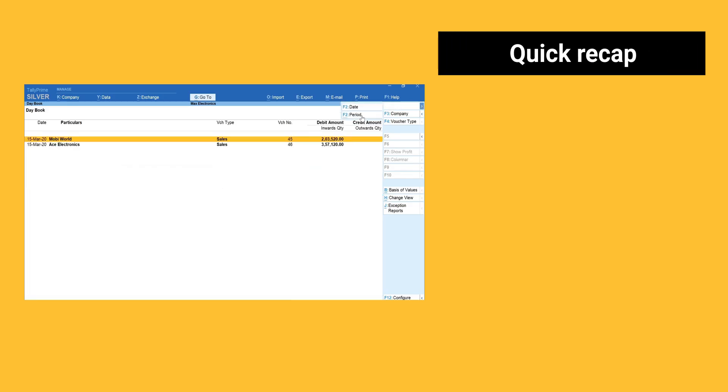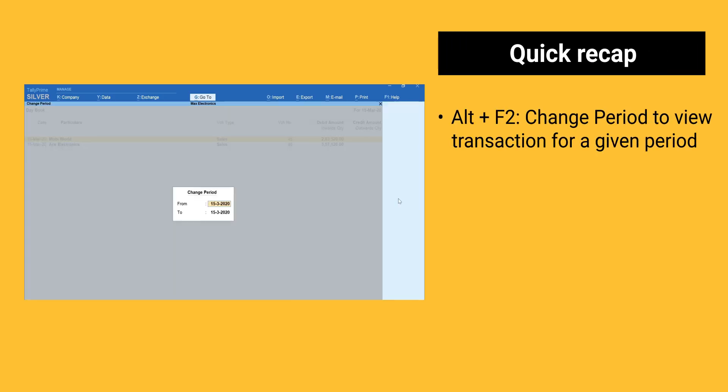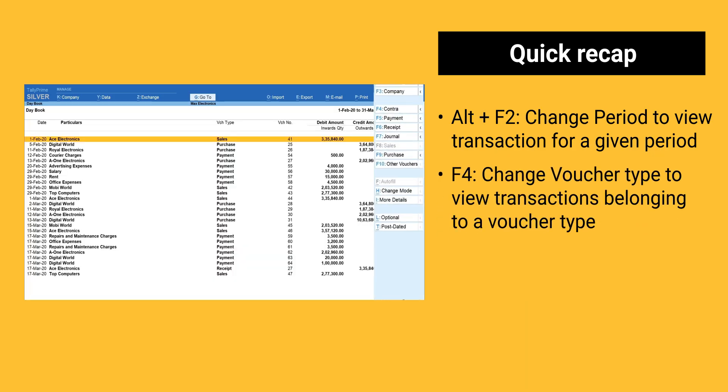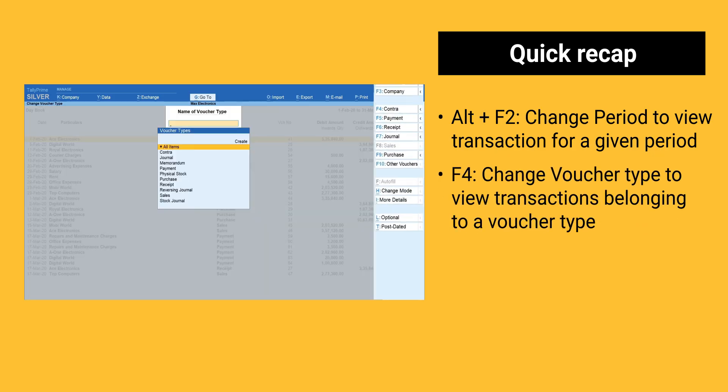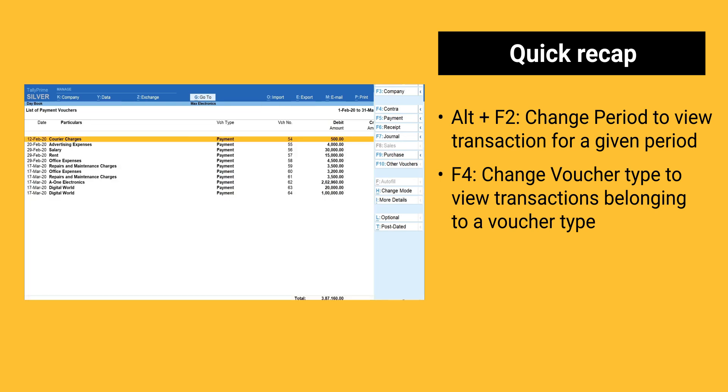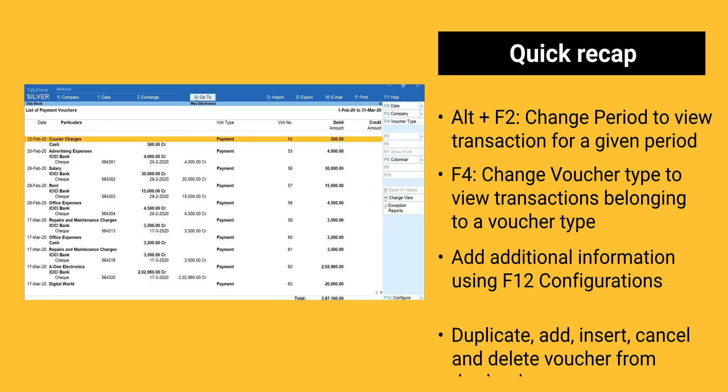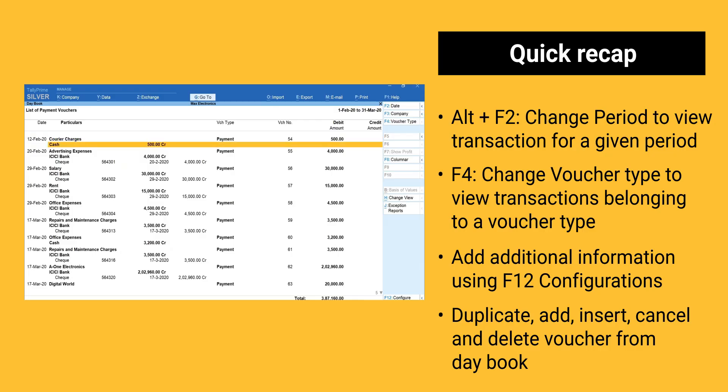Here is a quick recap. Alt plus F2, change period to view transaction for a given period. F4, change voucher type to view transactions belonging to a voucher type. Add additional information using F12 configurations. Duplicate, add, insert, cancel and delete voucher from daybook.